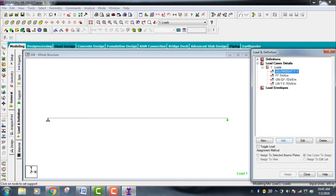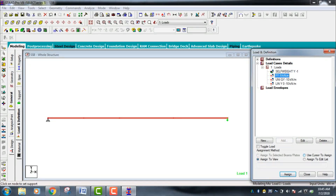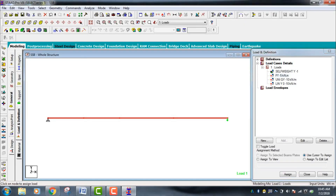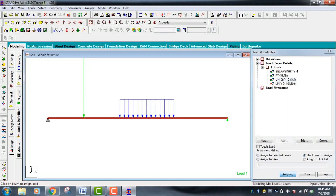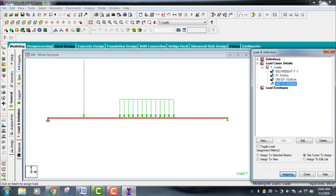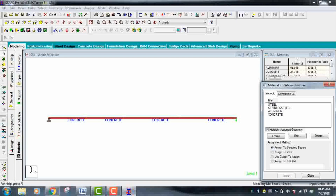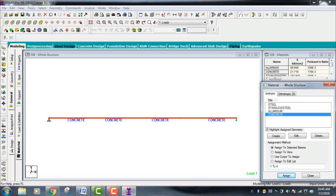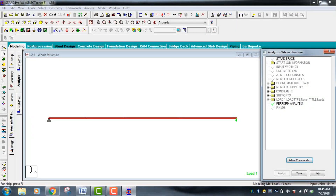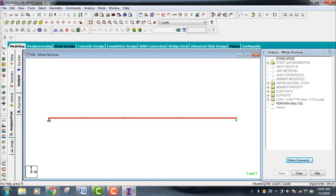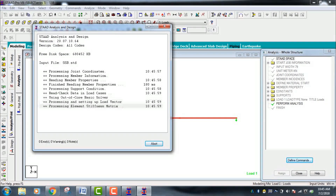Go to the nodes and assign the point load using cursor — assign to the relevant point. Assign the member load and the linearly varying load to the respective members. Go to Material, select Concrete, and assign to view. Geometry is now complete. Go to Analysis, add No Print command, close, then run the analysis and save.